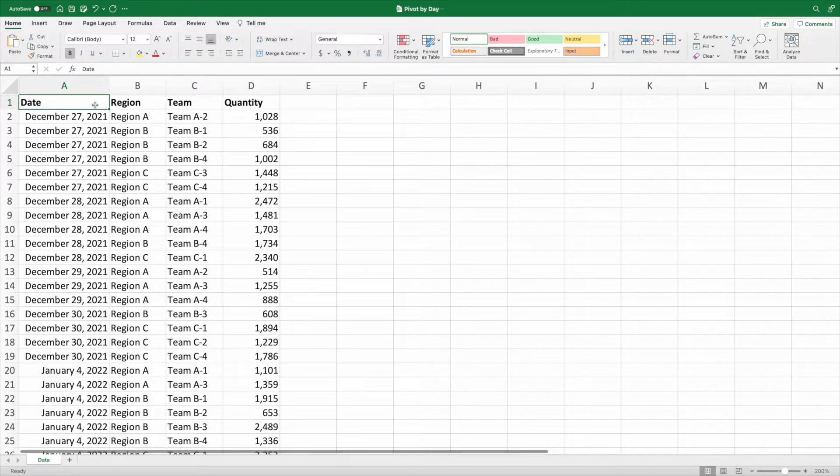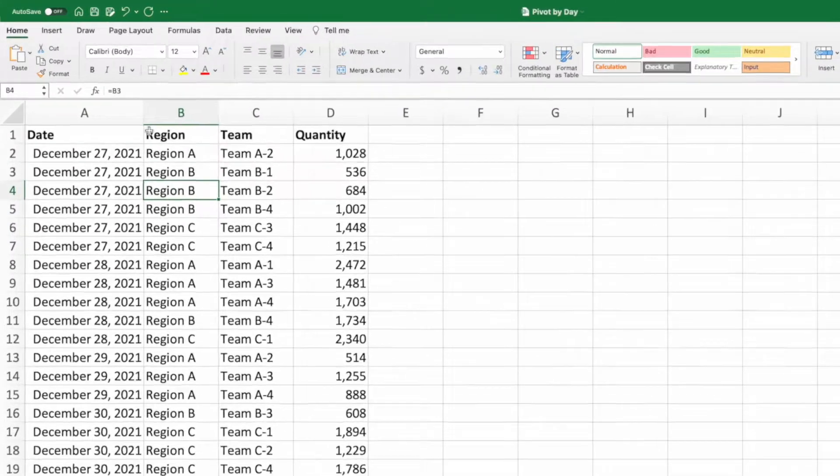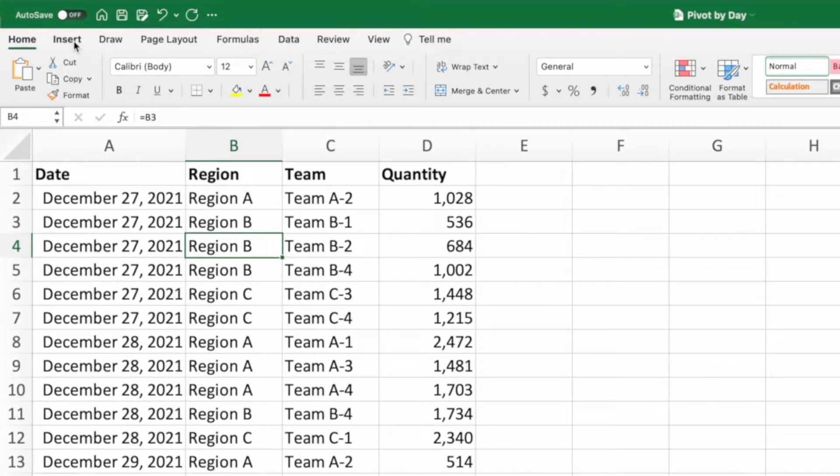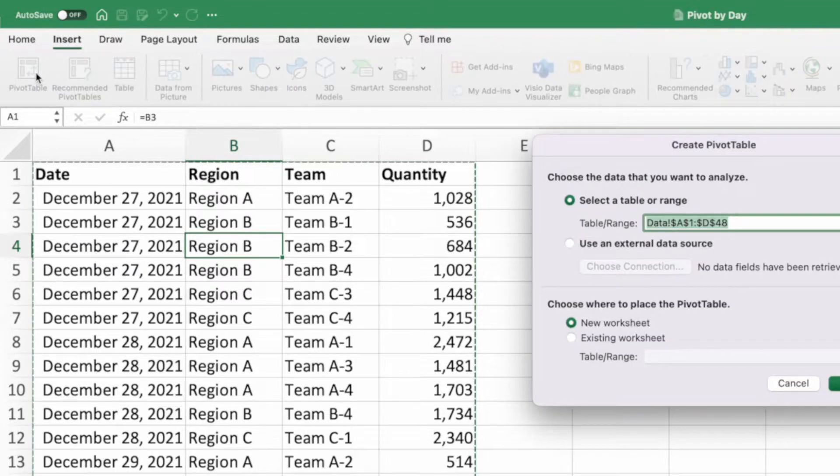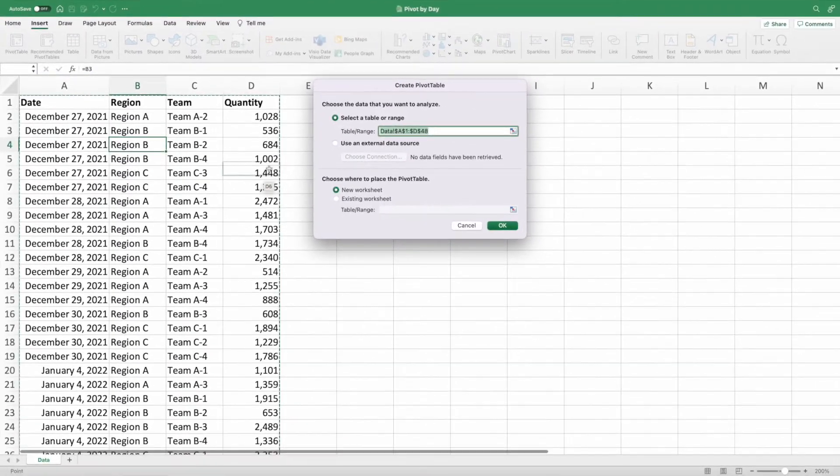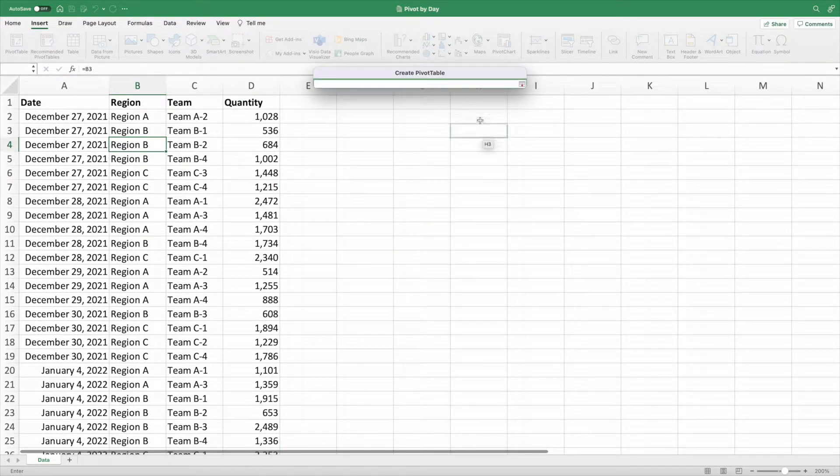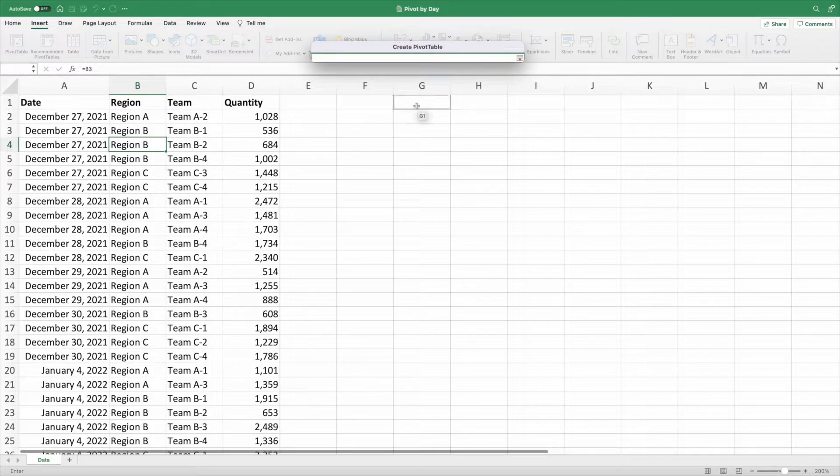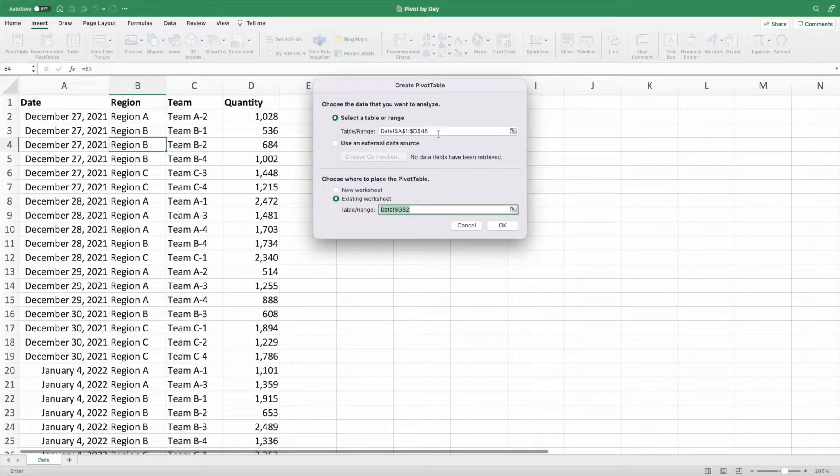Let's build our pivot table by selecting any single cell in our data and then selecting Insert from the ribbon. Next, select pivot table on the far left. To keep things simple, I'm going to build the pivot table on the same worksheet as our data, but you can put it wherever you'd like.